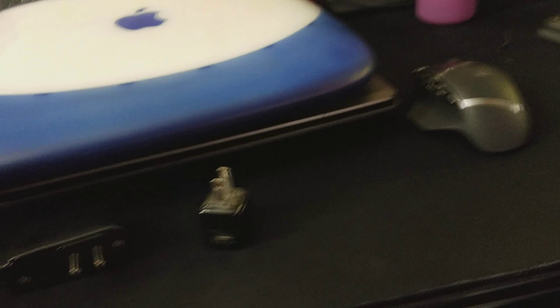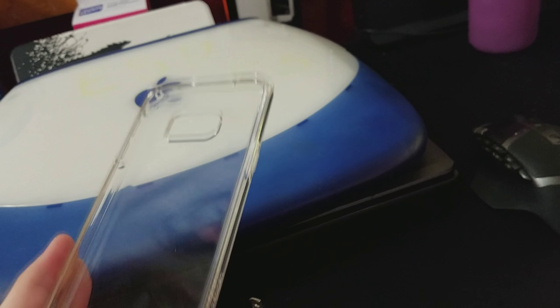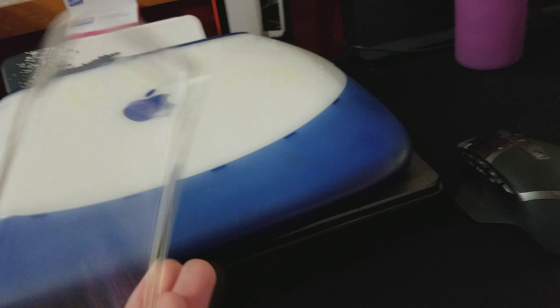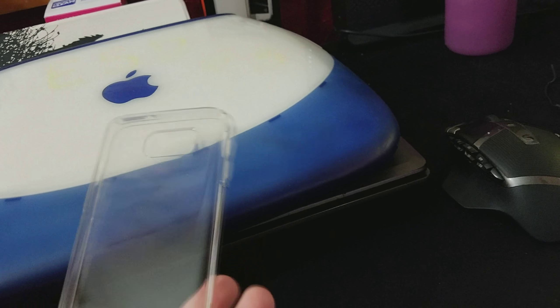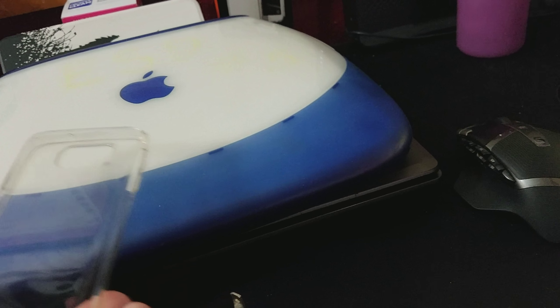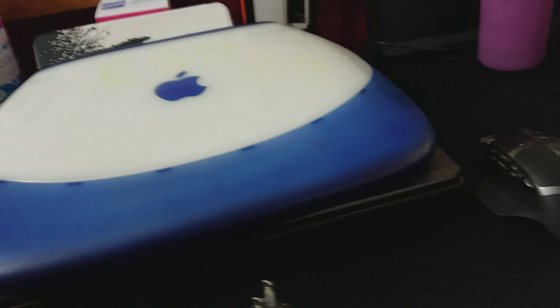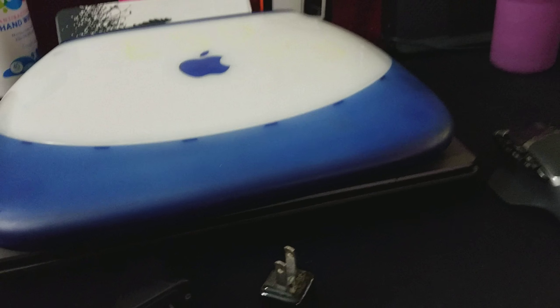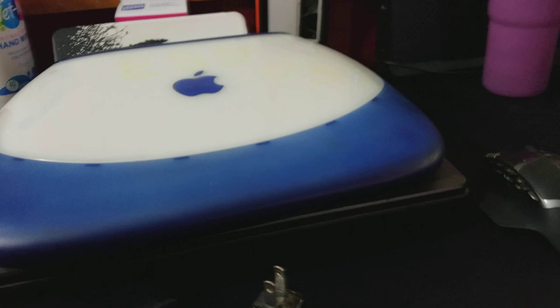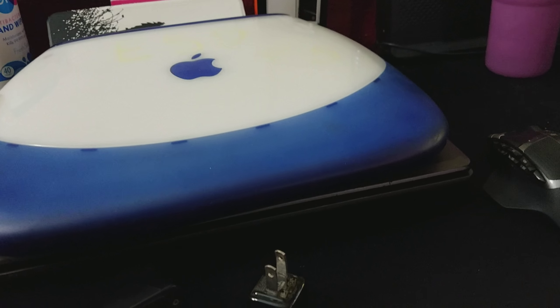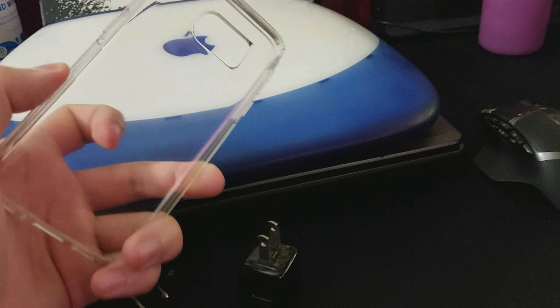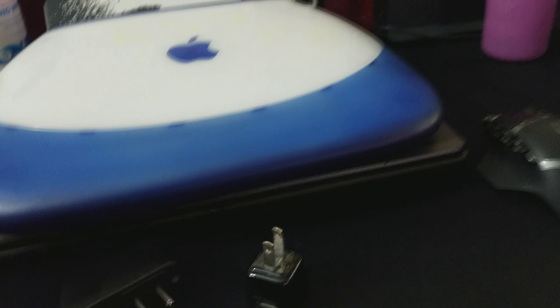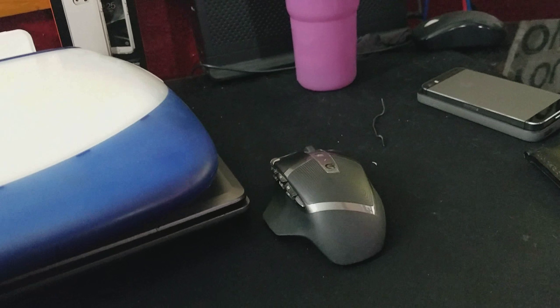I also have a case, another case right here actually, this Spigen ultra hybrid which is a very clear case. I wanted to kind of show off my phone a bit more but the reason I'm not using this right now is because it does a really weird bubble effect on the back of my screen since the Galaxy S7, if you don't know, like the S6 is made out of, both sides are made out of glass. So for whatever reason this case doesn't really like to work well for that.